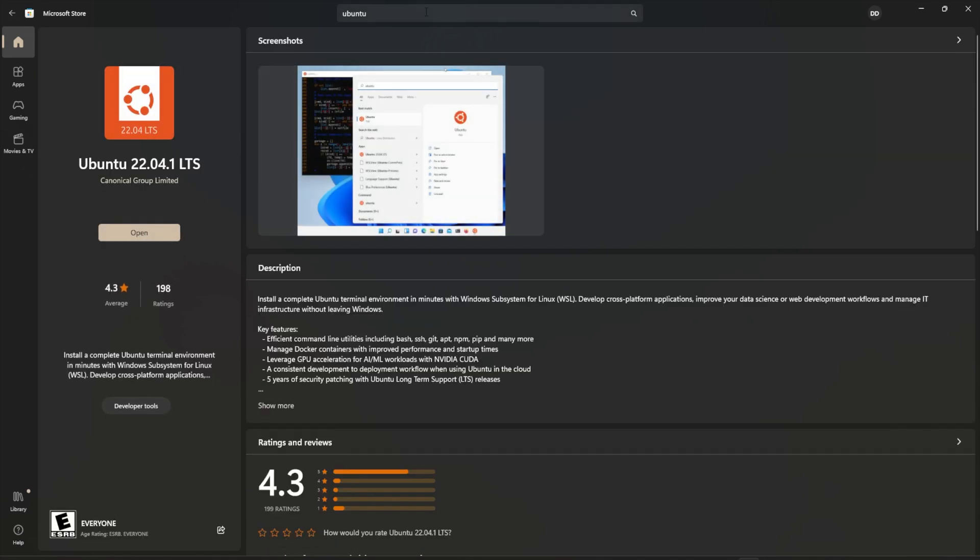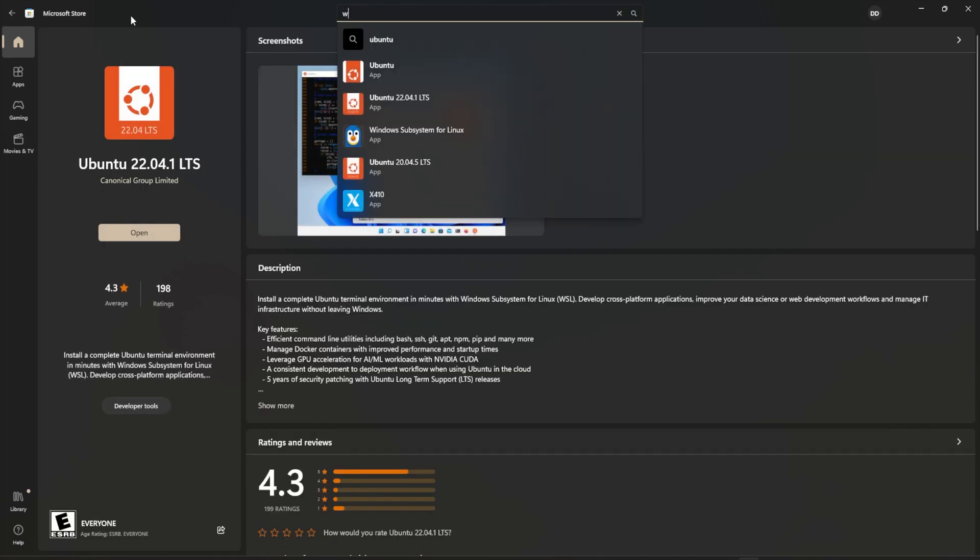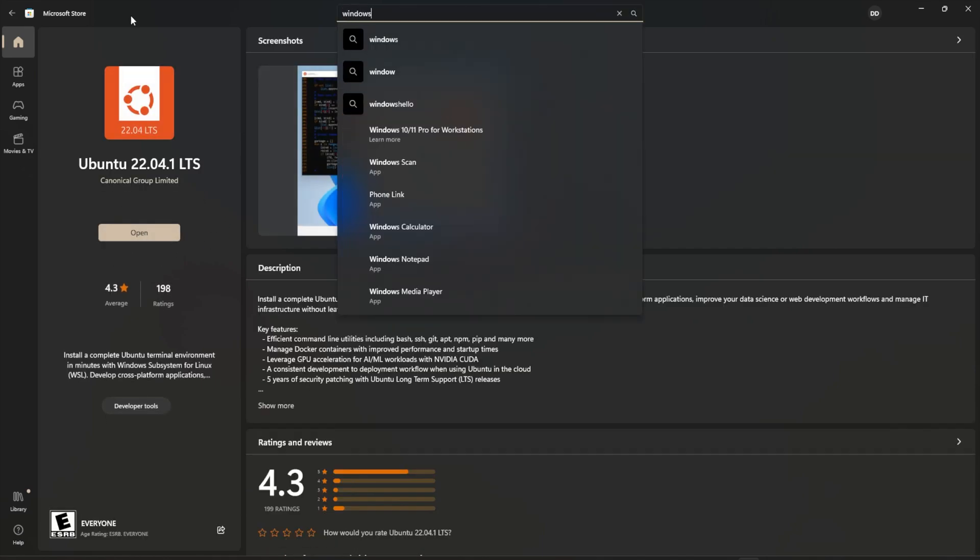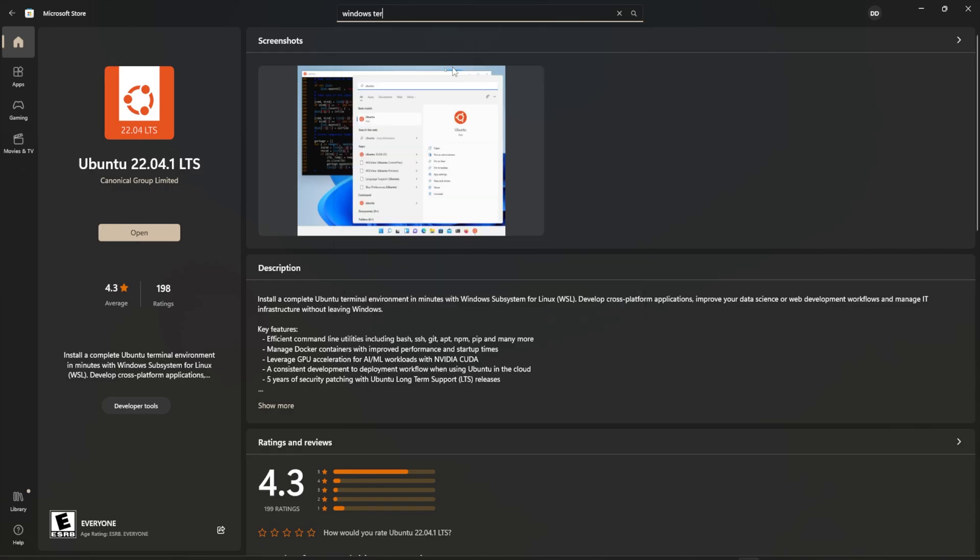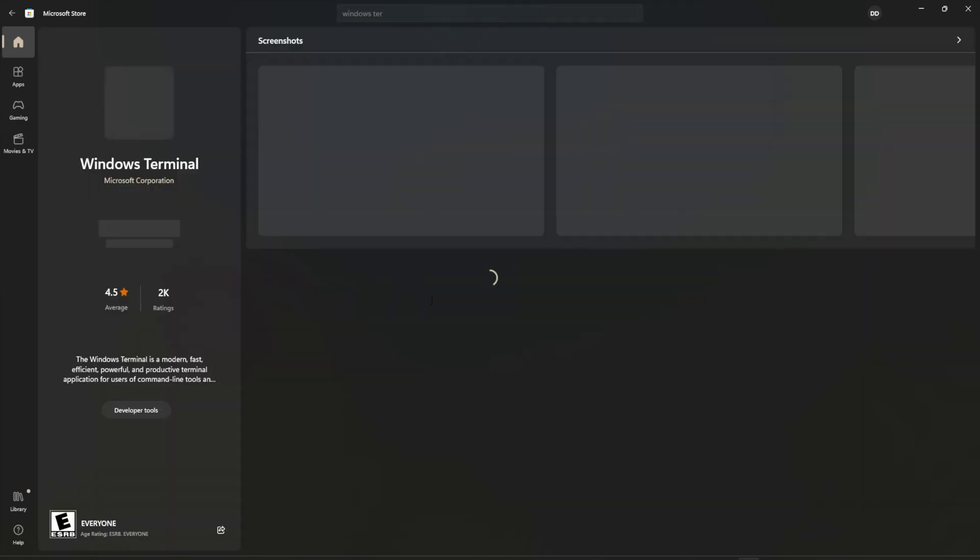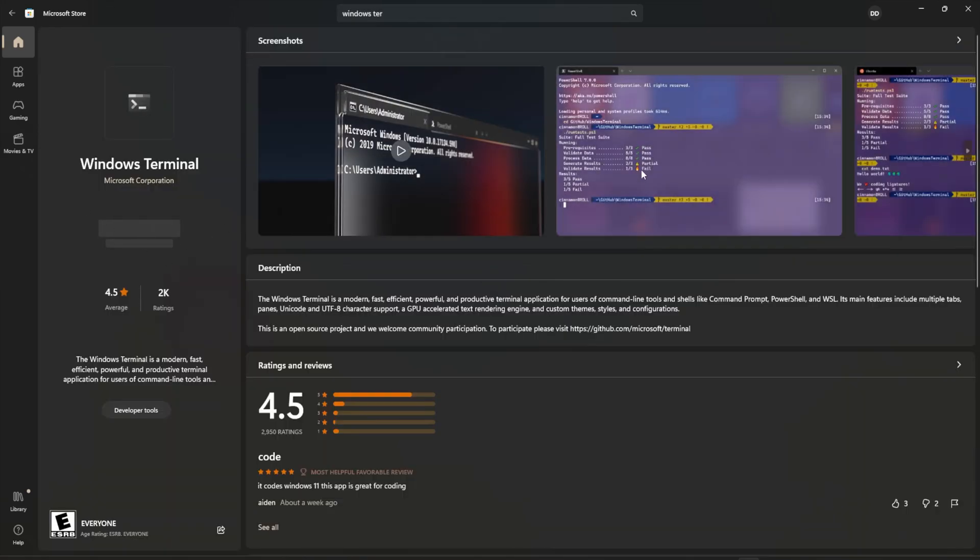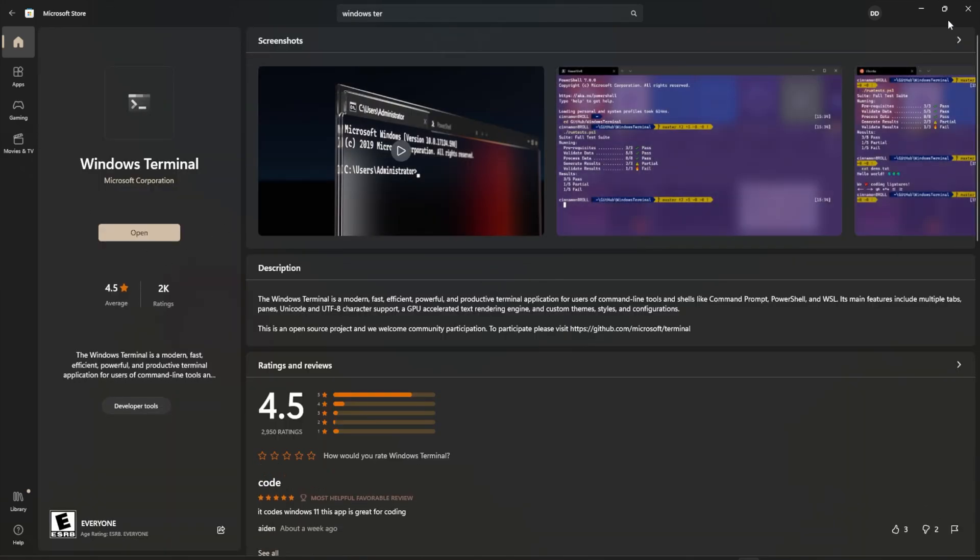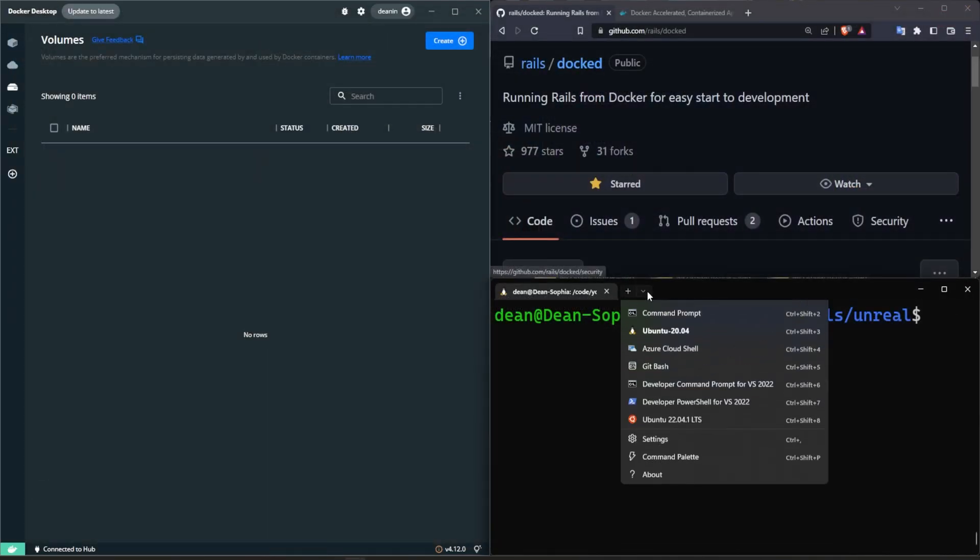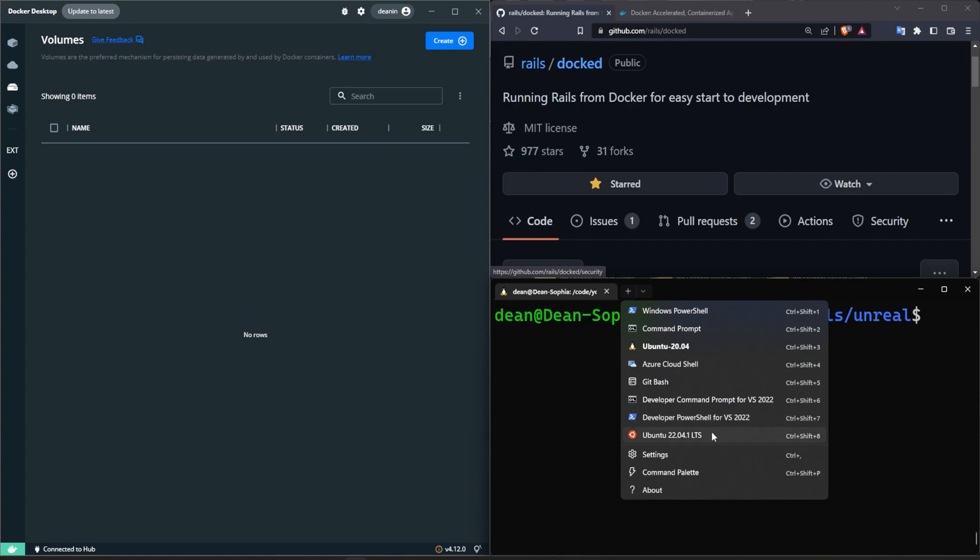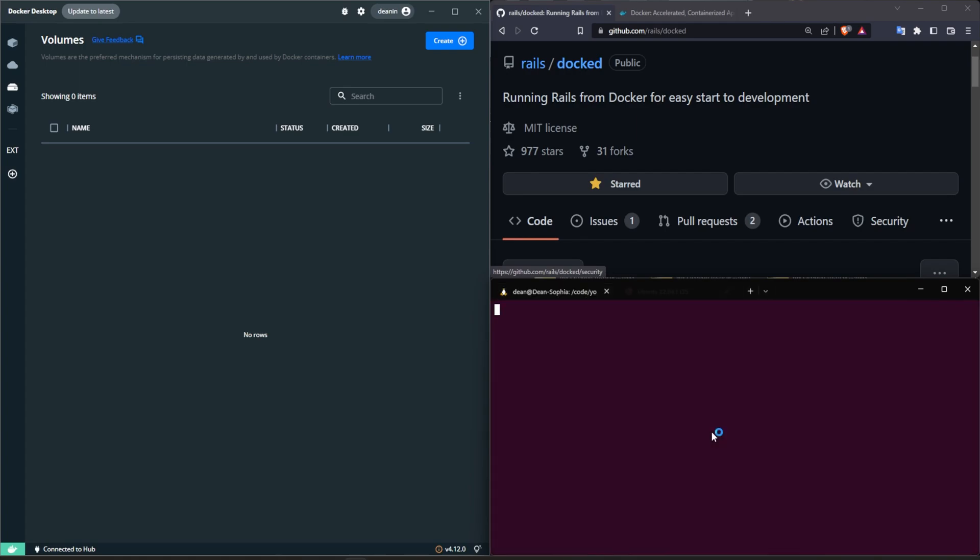Once you have that, you probably also want to grab the Windows Terminal just to save yourself some sanity, and then you can go ahead and install that. Now the Windows Terminal is nice because if we come down here after we have the 22.04 installed, we can click the little dropdown and we can just move over to that and now we have a brand new installation here.